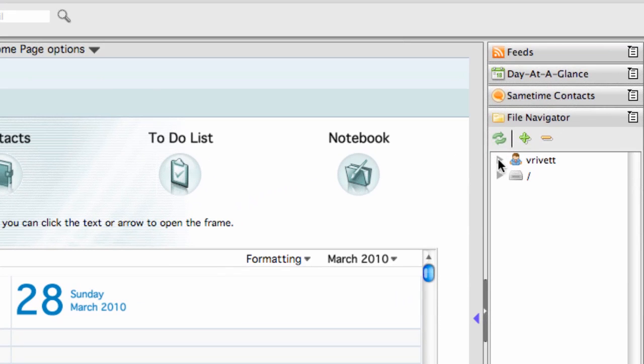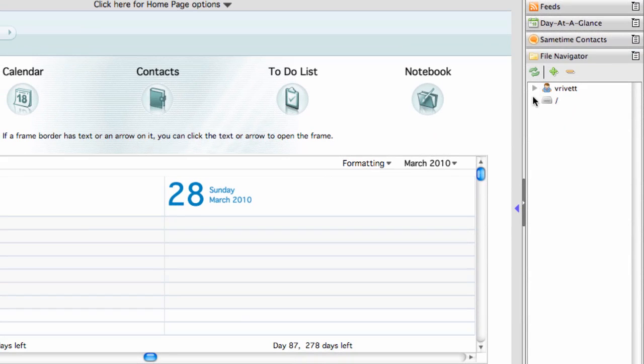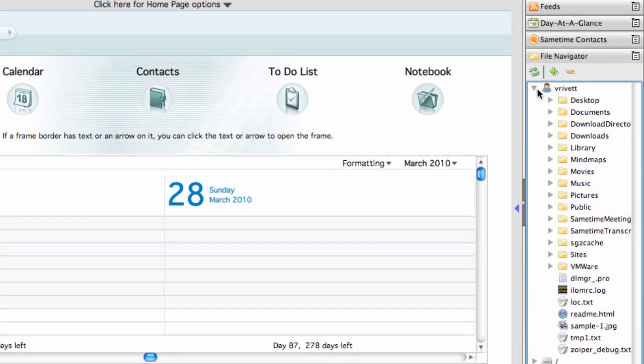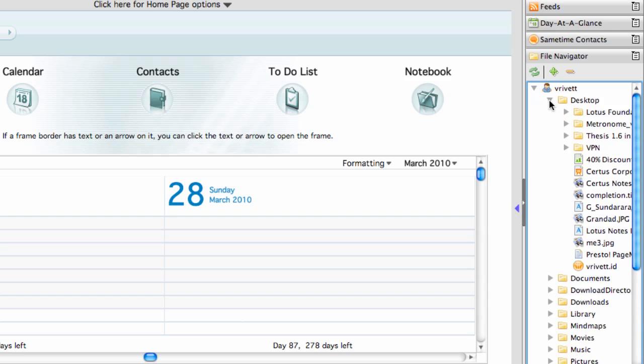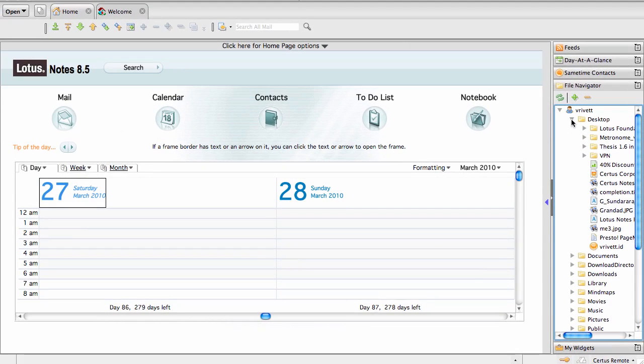I can see on my sidebar the file navigator, and I can just click on there and it starts to show me my files on my operating system. I think it's pretty cool like that. Let's